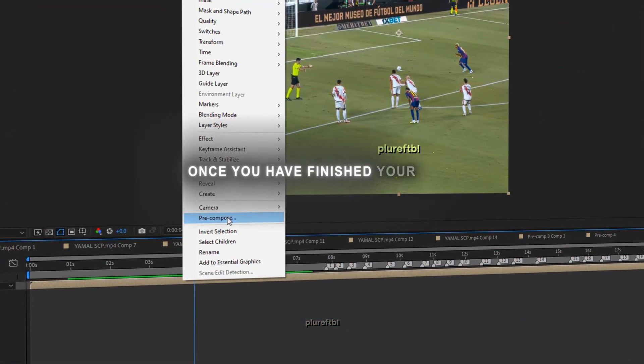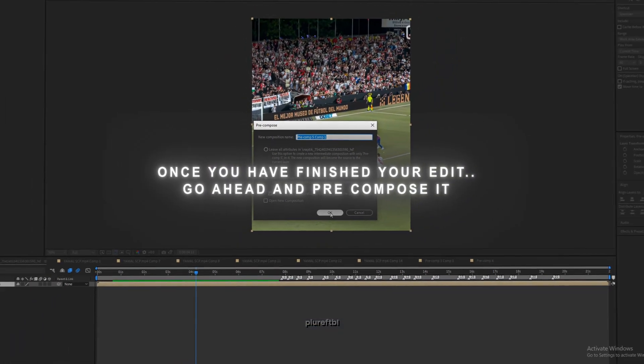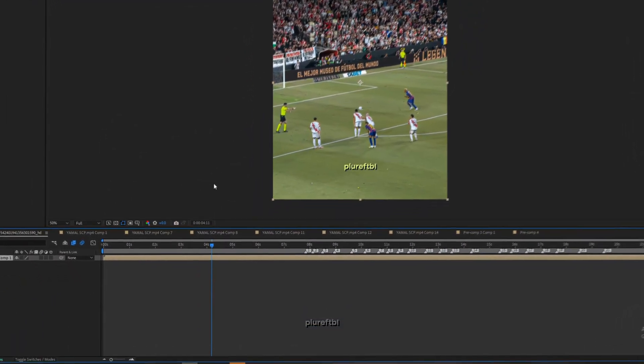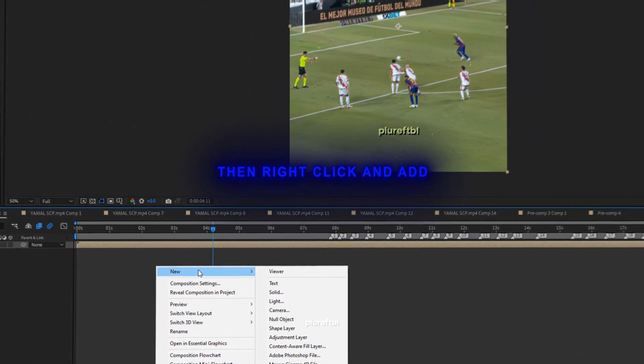Once you have finished your edit, go ahead and pre-compose it. Then right click and add an adjustment layer.